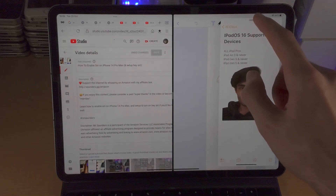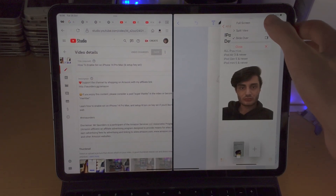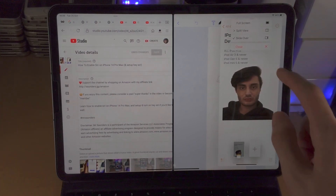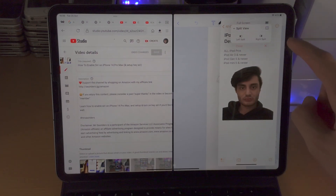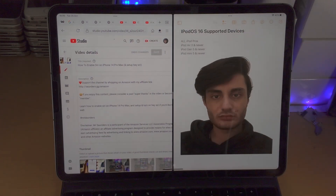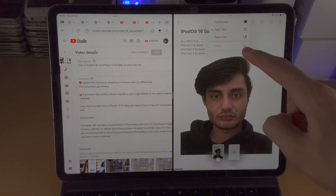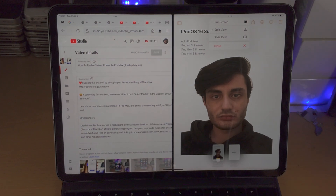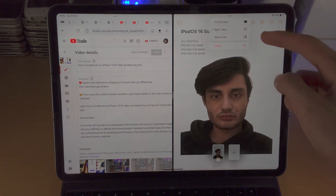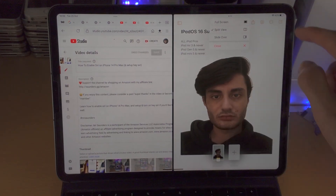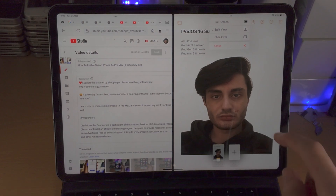If you tap on the triple dots, you have the option to make the application full screen, place it in split view — so you have left split or right split — and it replaces the other app. You also have triple dots for all of the other applications in split screen, where you can choose slide over for a partial view, full screen view, or close the application entirely.